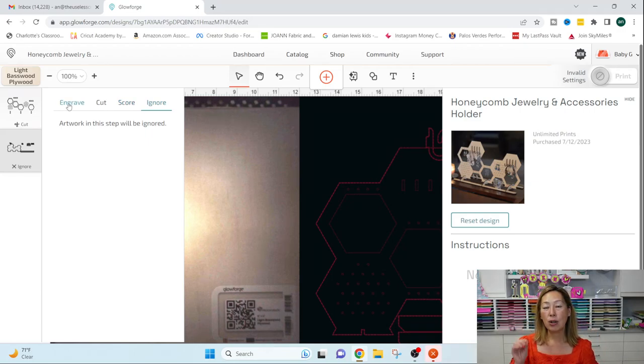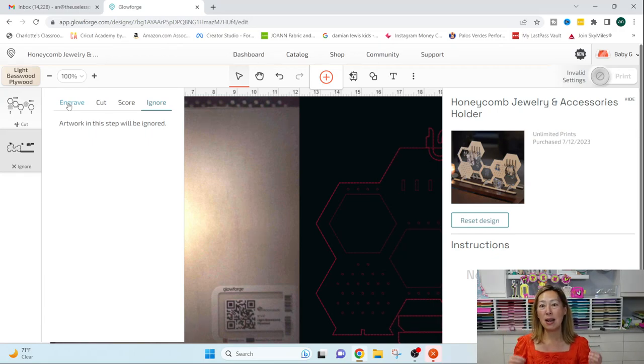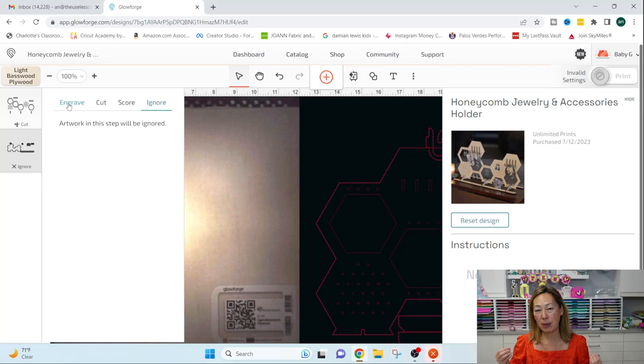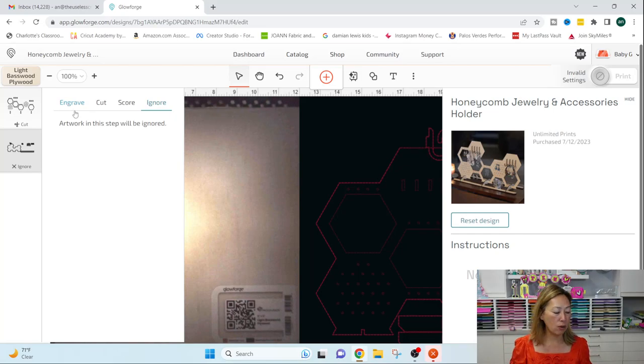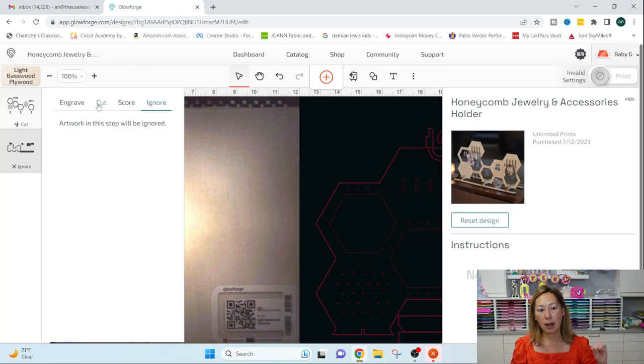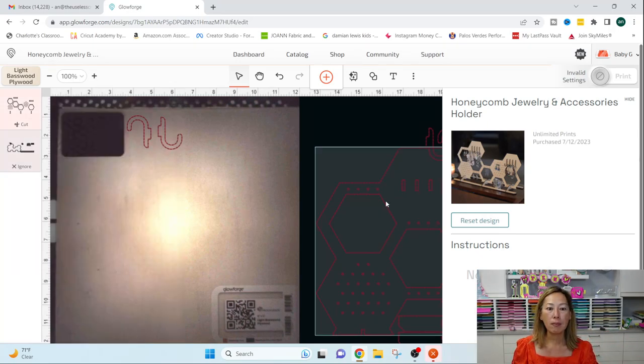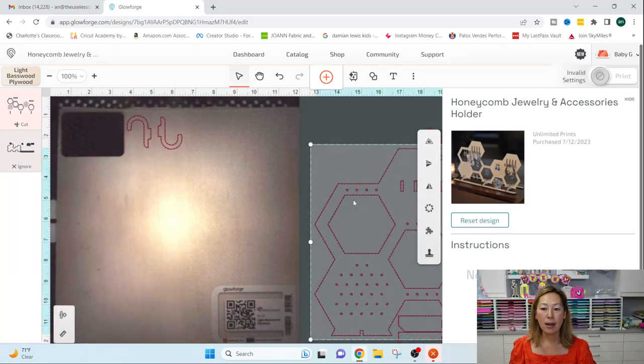I tried score and score is just like a light line and I wanted to paint it and I want the paint to be in there. So I engraved. So I will say so far, all the projects that I've done, I've been engraving and cutting. I haven't really scored all that much.